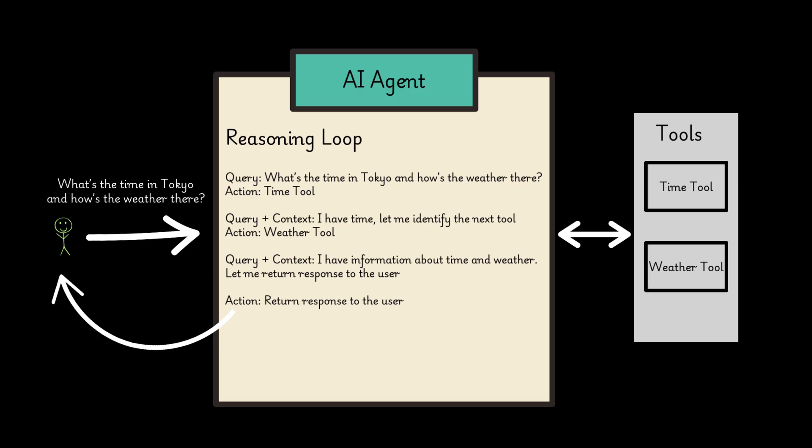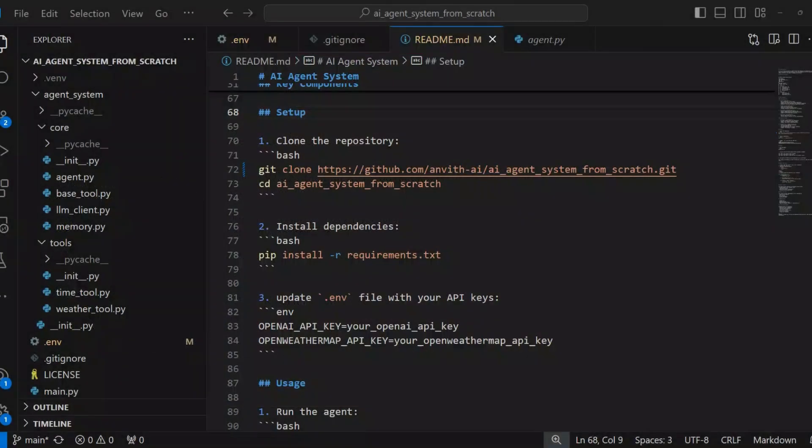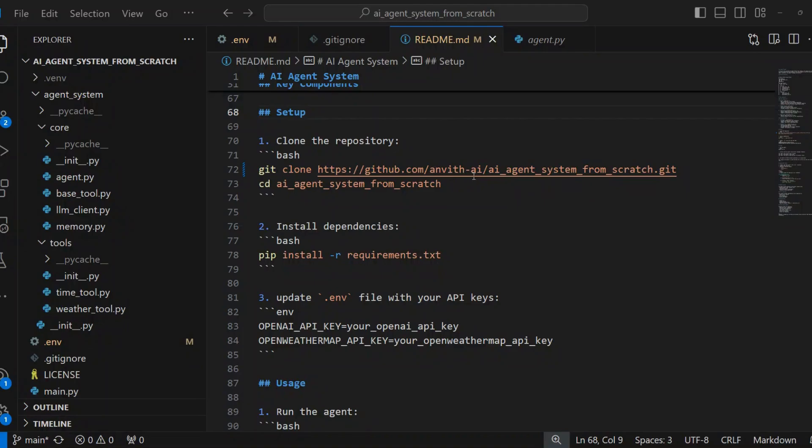Let's go over the implementation of this example. Setup: A link to this repository is posted in the description section of this video. First, clone the repository and install the required libraries. Next, update the .env file with your API keys.